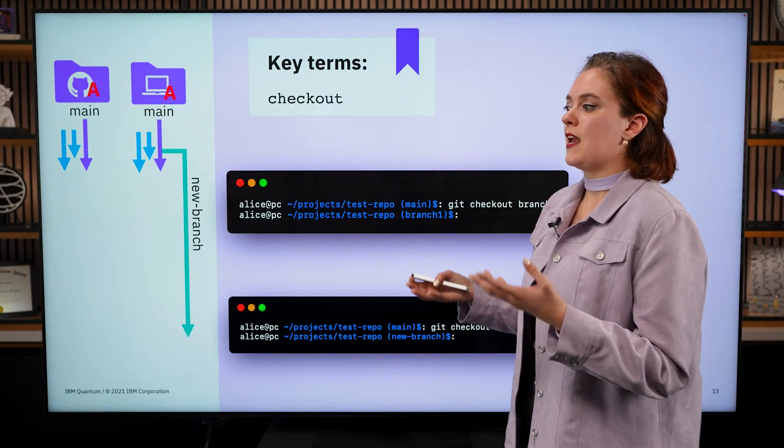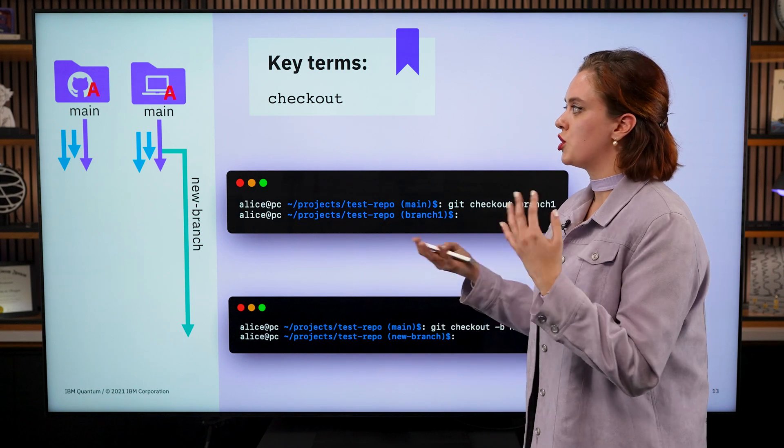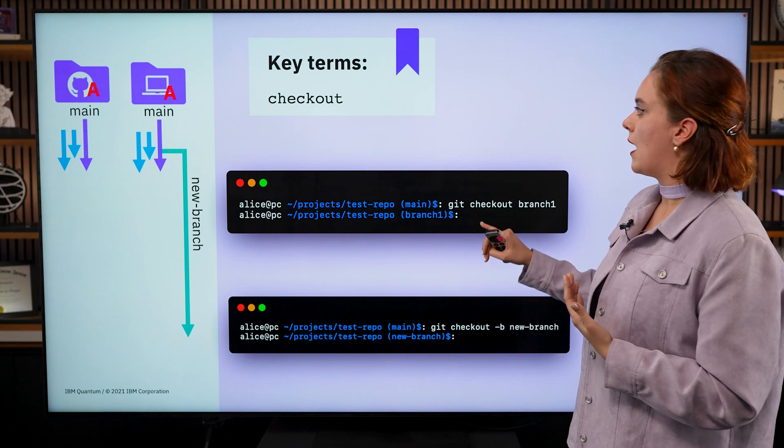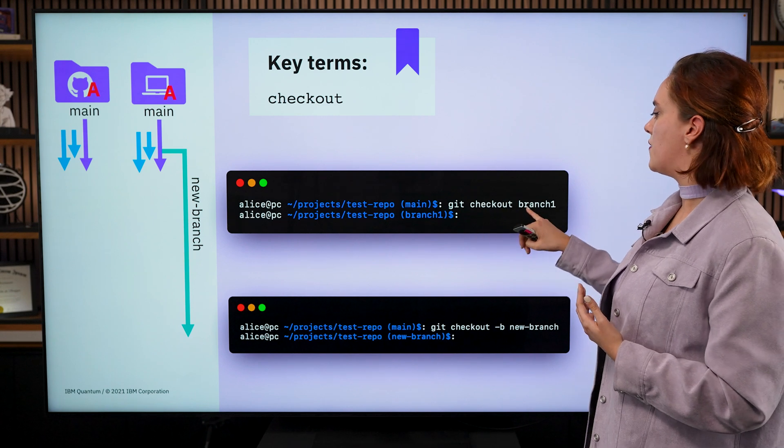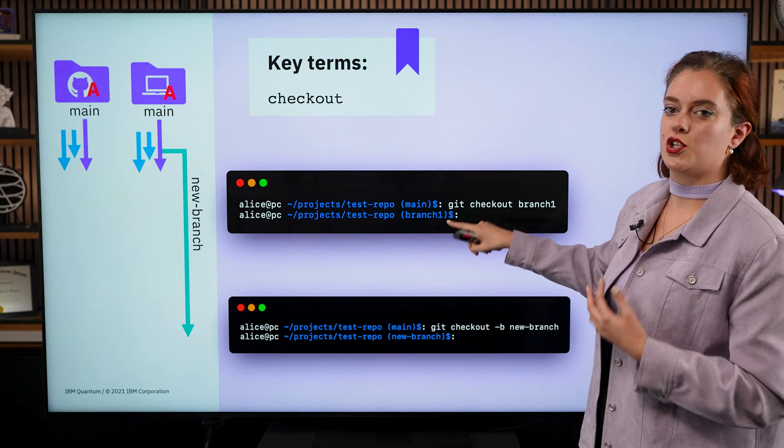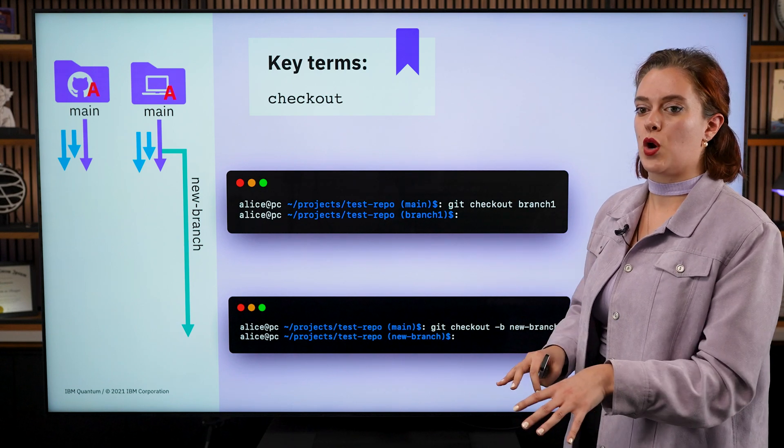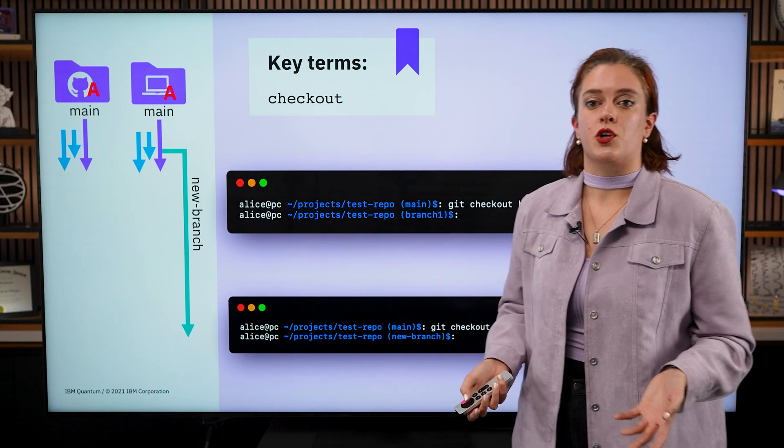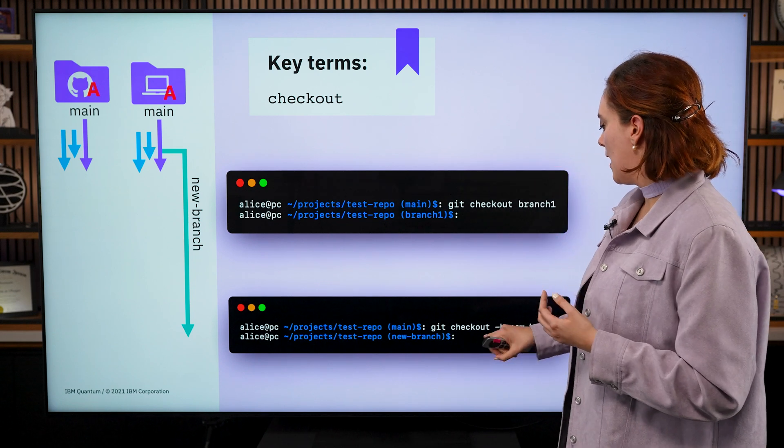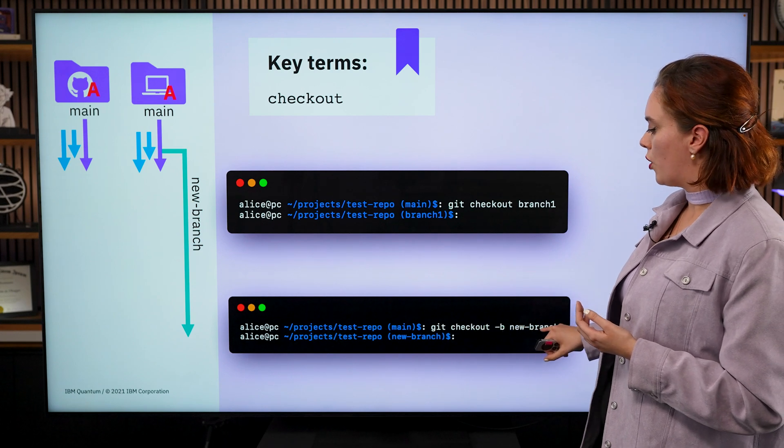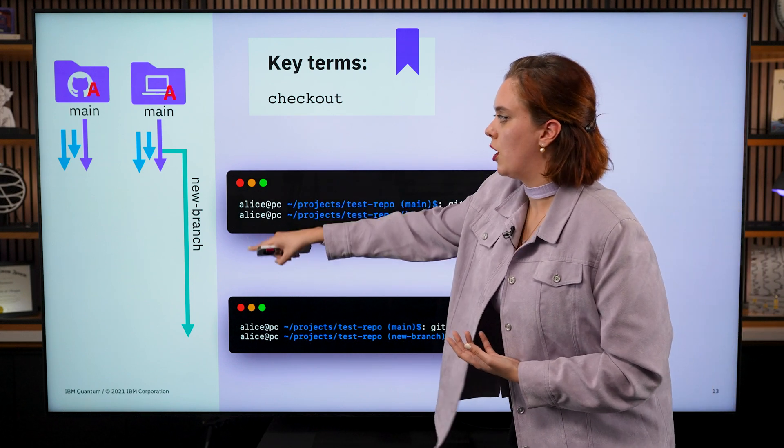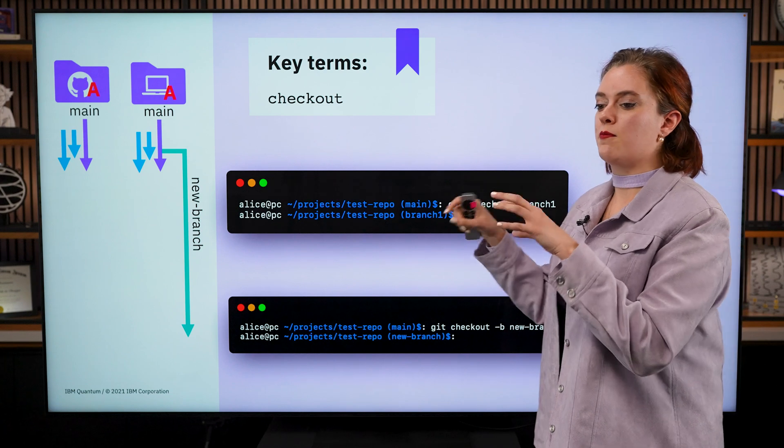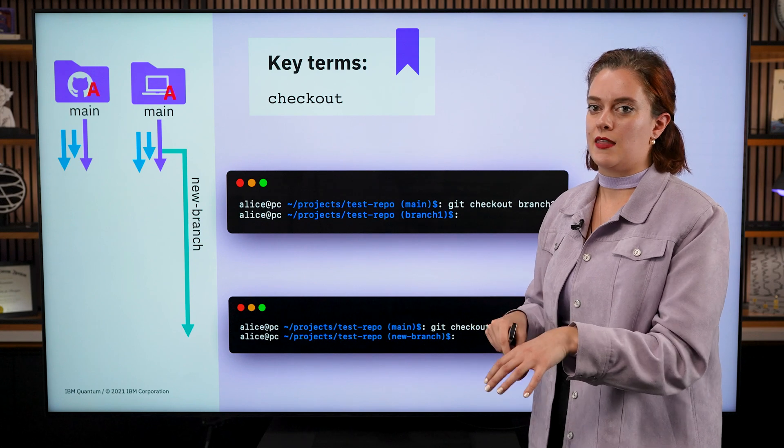But for example, let's say that Alice wants to move between branches. She doesn't want to work on her main branch. She wants to move into a different branch. She can do that with the git checkout command. So she just types in git checkout and then the name of the branch she wants to move into. And then you can see now she's moved into that new branch. And any work she does will only make changes on that branch. It won't make changes in main where she was before. If she wants to create a new branch, she can do that by adding the dash b flag when she checks out. So if she does git checkout dash b new branch, this will create a new branch for her called new branch branching off of main. And it will also move her into that branch. So when she does any code work, she'll be working in that branch.